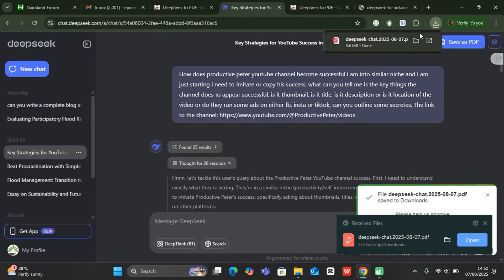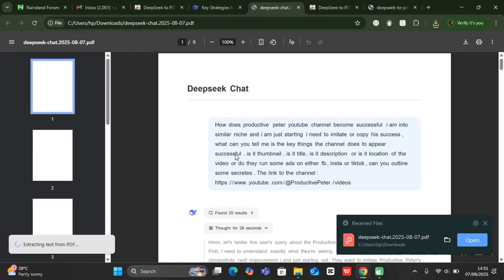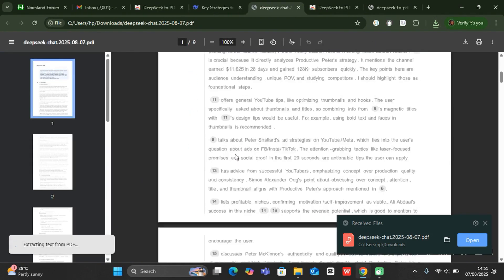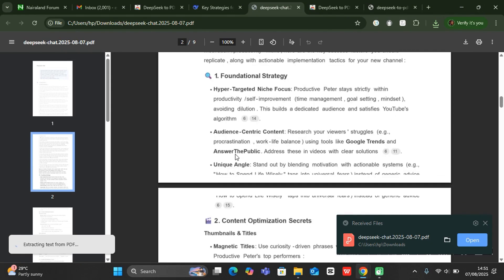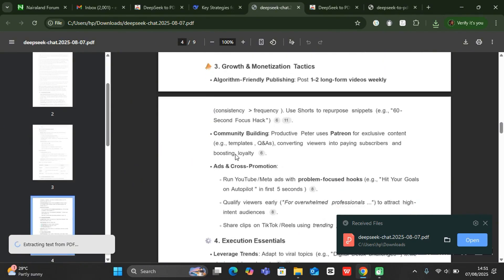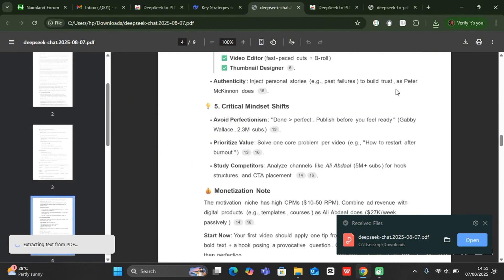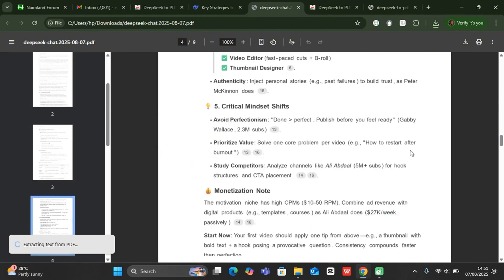And you can see it's already saved as a PDF. You can click to get a preview of all your chats from DeepSeek. If you found this helpful, please leave a like.